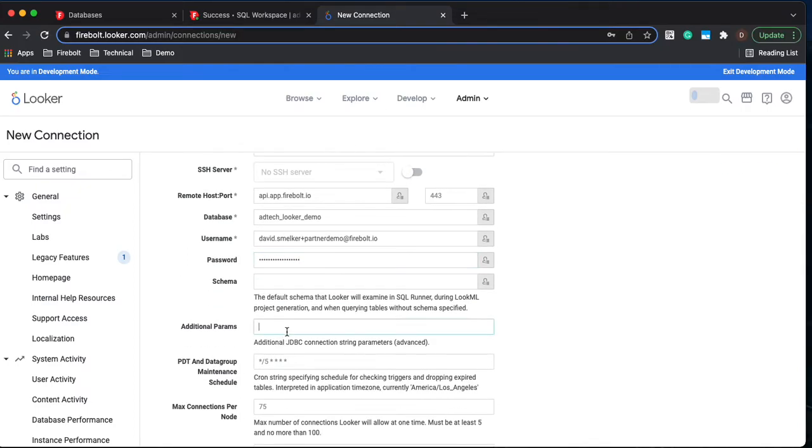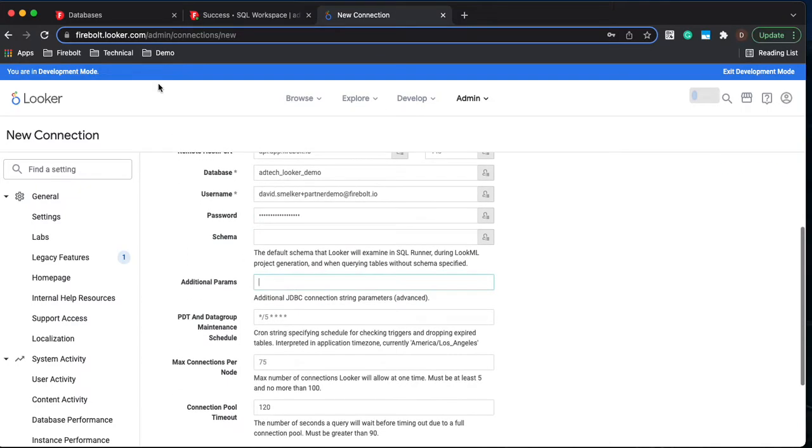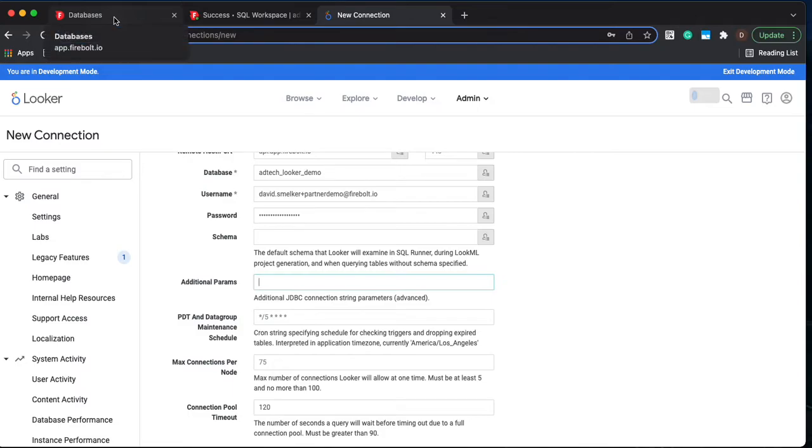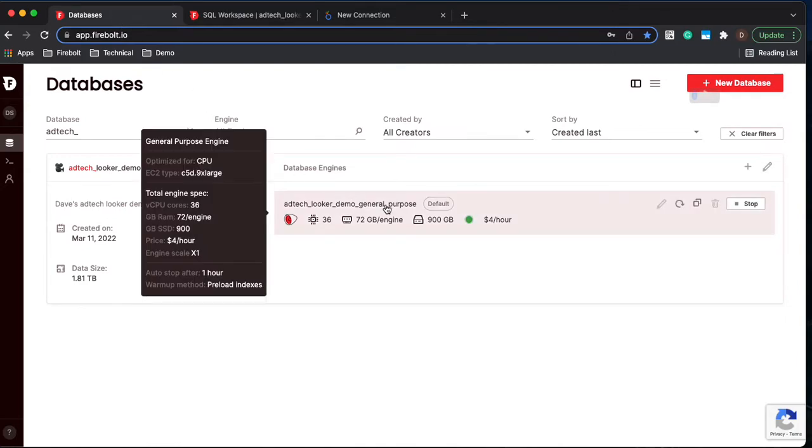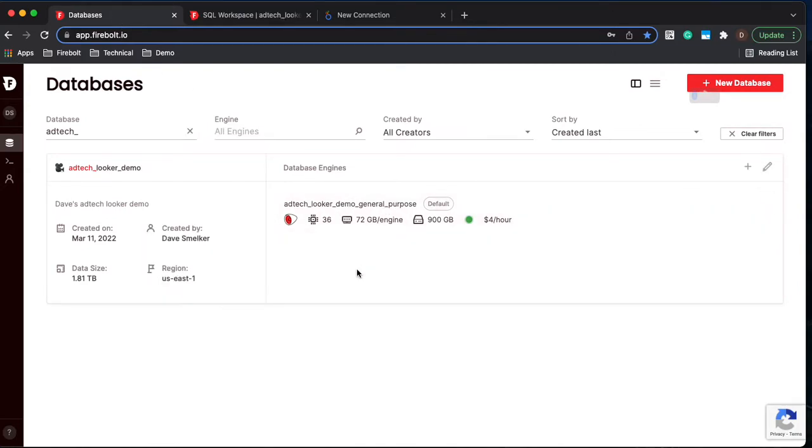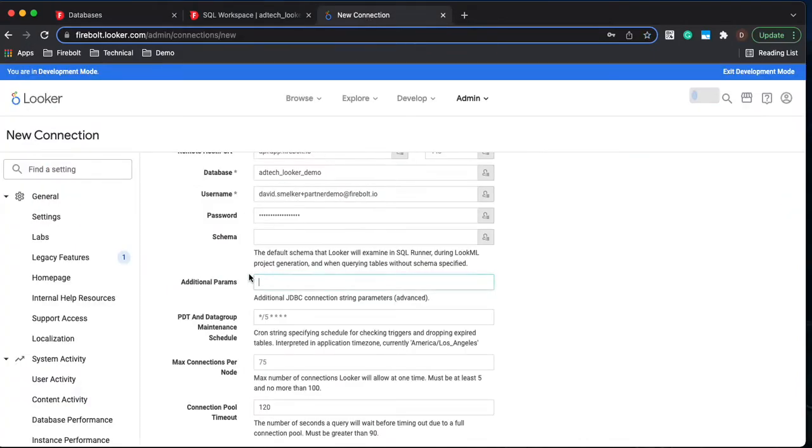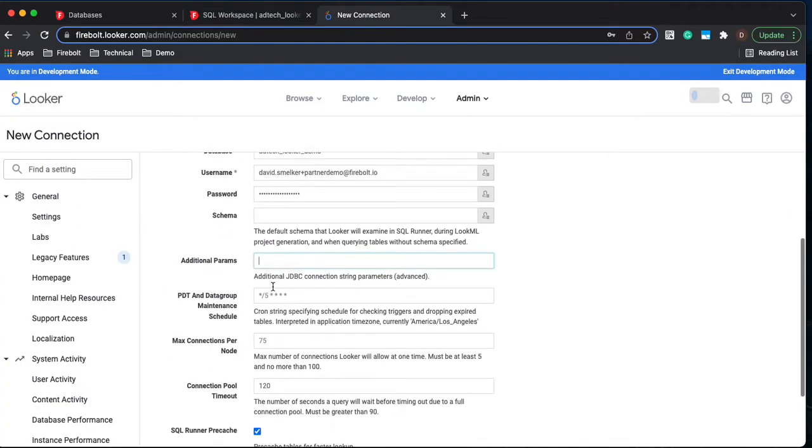Under additional parameters we could actually specify the specific engine that we would want Looker to connect with. By default Looker will connect to the default engine within that database. In this example I've only got one engine and it is the default so I'm going to leave that additional parameter blank.